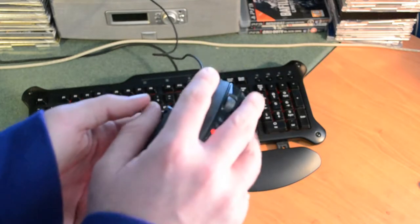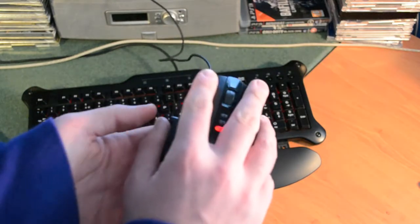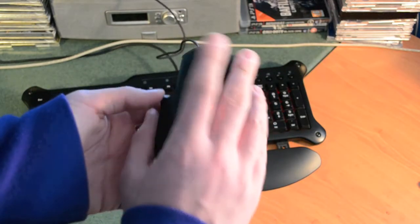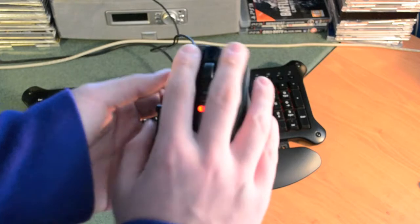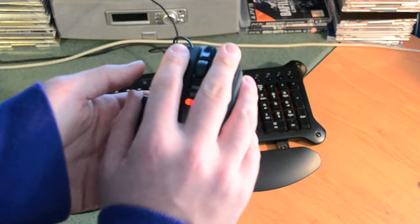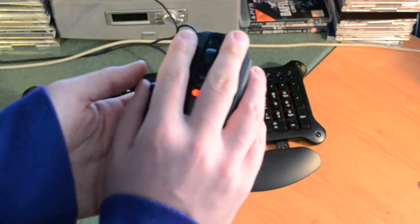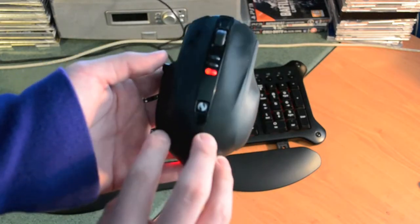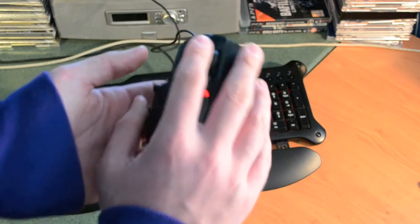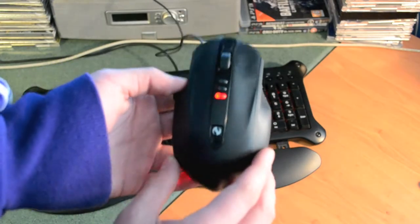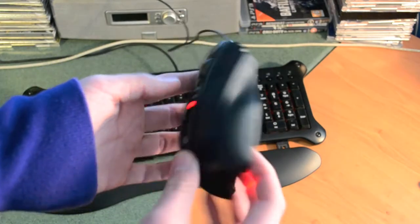It's a very large mouse, so it's a palmed mouse for people with large hands like I do. Although I do find the mouse a bit too large for my fingers.